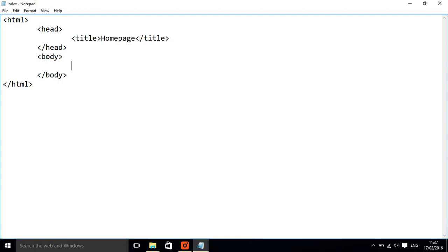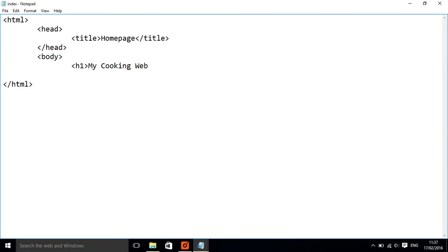This is where we're going to put our header of our web page. It's going to be called header one, so header one is going to be my cooking website.